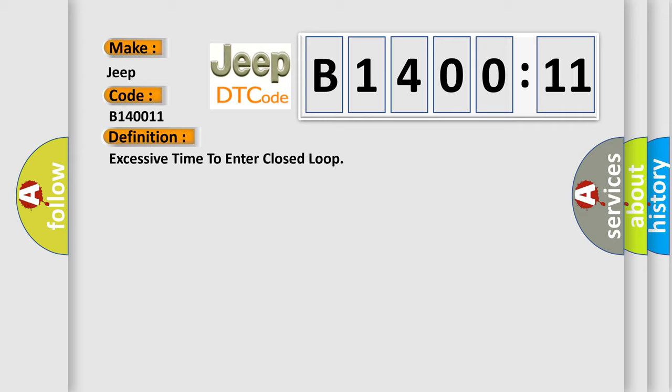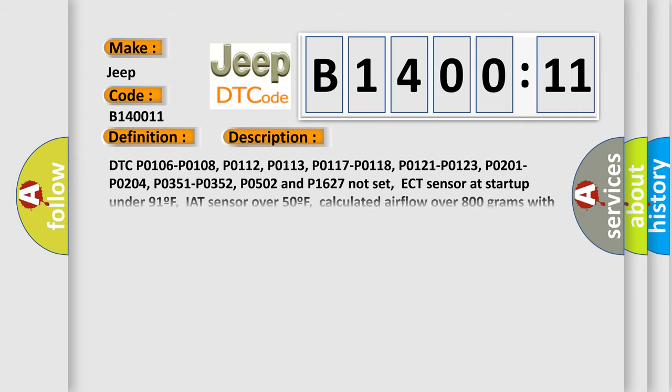And now this is a short description of this DTC code. DTC P0106, P0108, P0112, P0113, P0117, P0118, P0121, P0123, P0201, P0204, P0351, P0352,